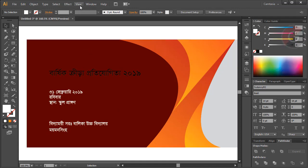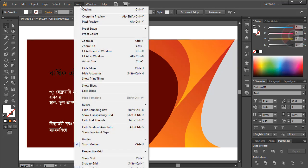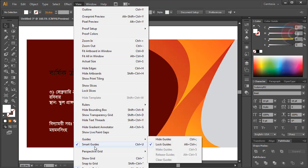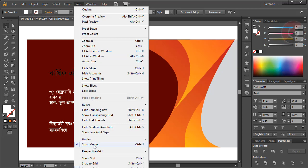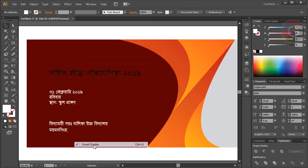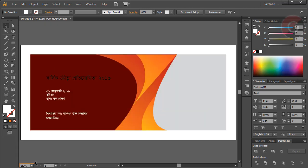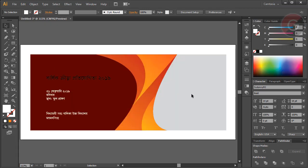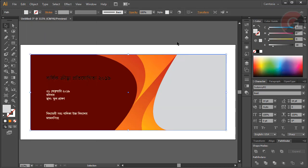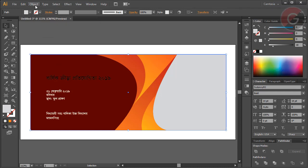Using smart guides to align elements properly. I'll unlock this object so the text stays within the safe line boundary and doesn't extend outside the designated area.